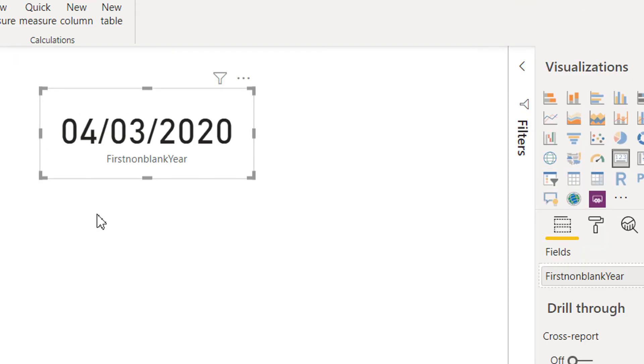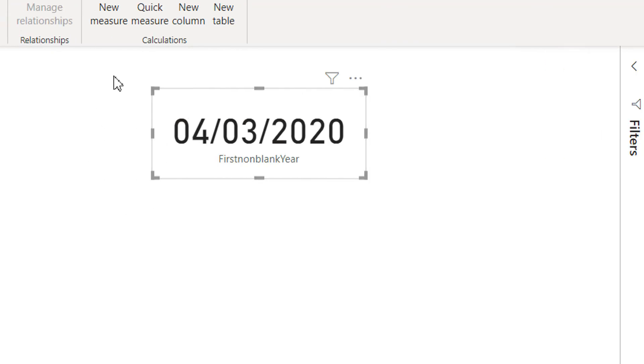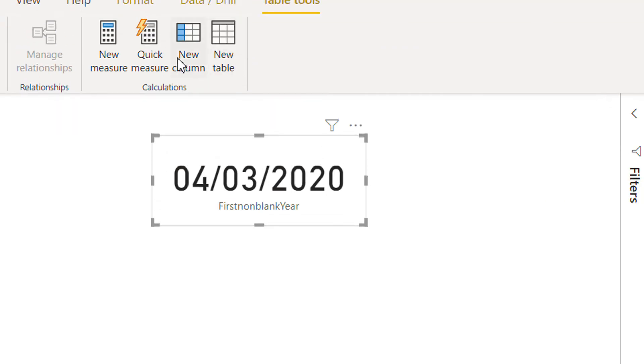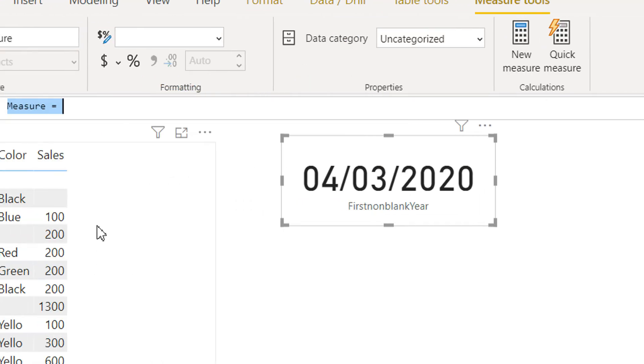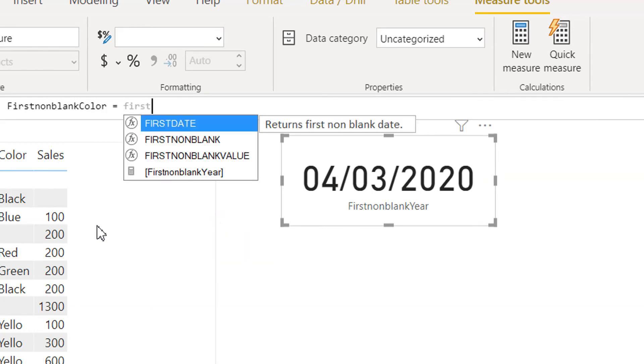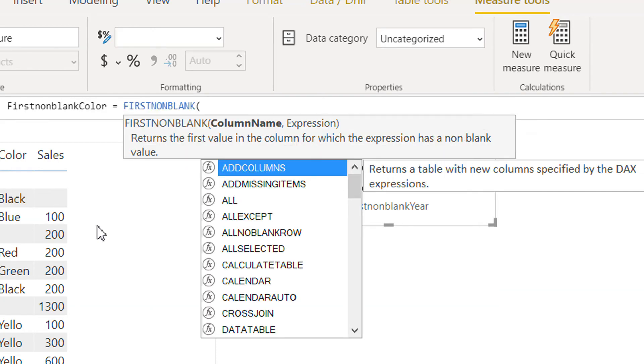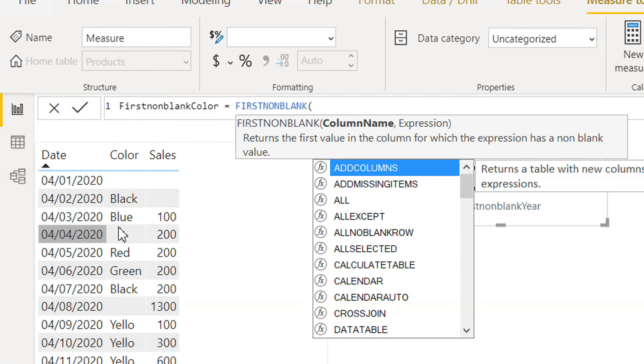In the same way, let's try to make one more measure. This FIRSTNONBLANK color. First non-blank, the column should be color because we need to fetch the color.